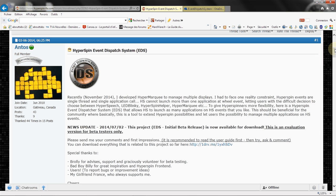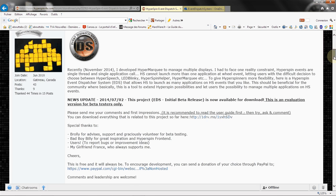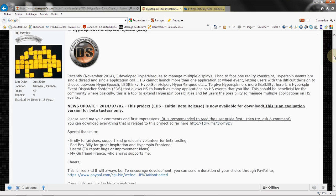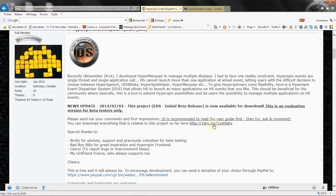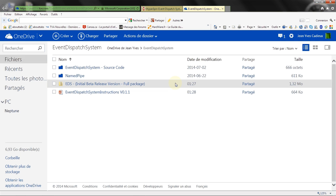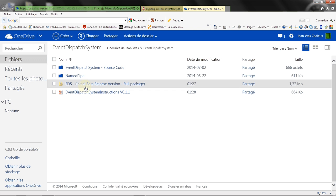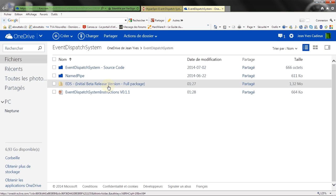If you want to download EDS first release version which is still a beta version and evaluation version, it may contains bugs or improvement may come soon. If you go on the download website which is my personal OneDrive share place, feel free to download EDS initial beta release version full package. This includes everything that you need to test it and configure it and it also includes the instruction or user guide with it.